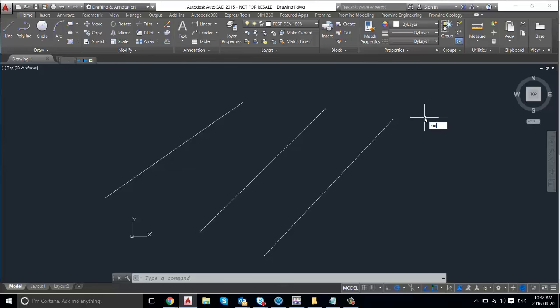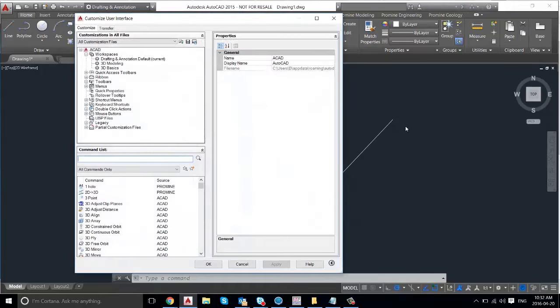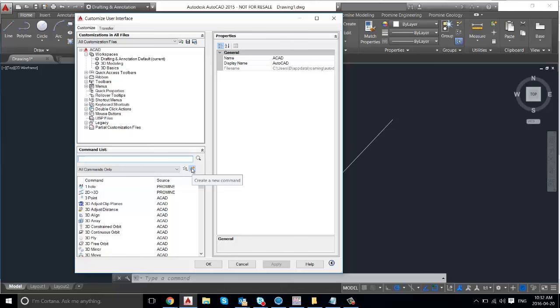So first of all we'll type in CUI to bring up the customizing of the user interface. And then if you press on the star icon here, this is to create a new command.